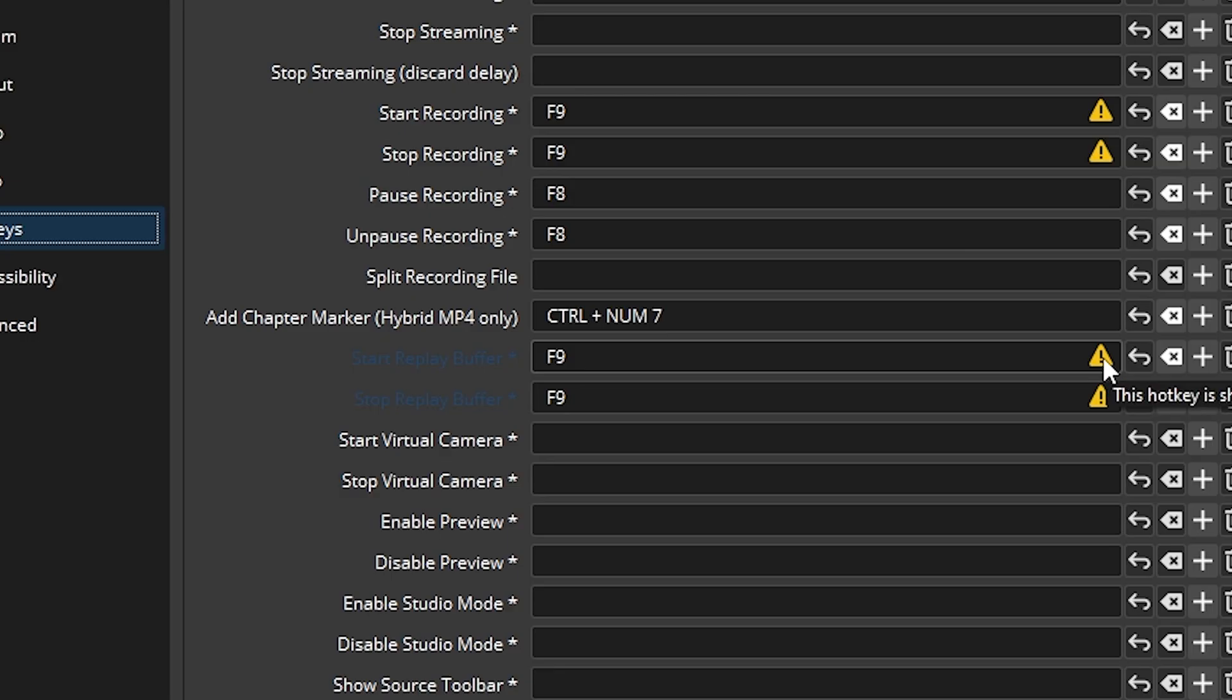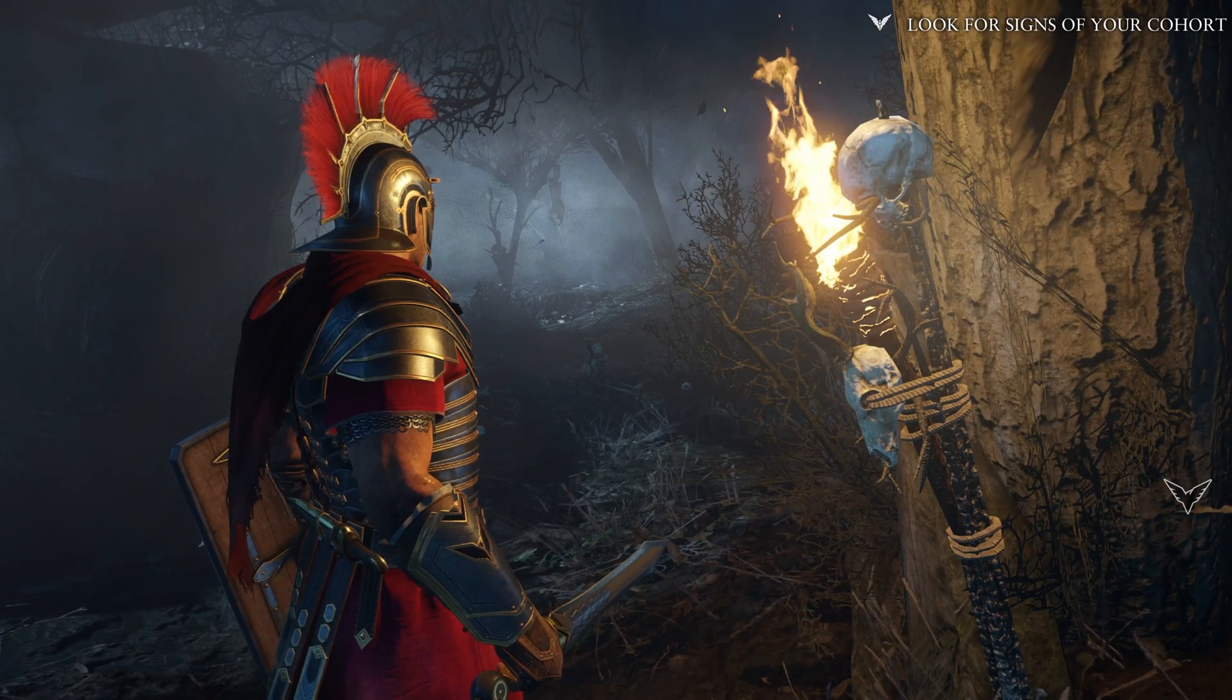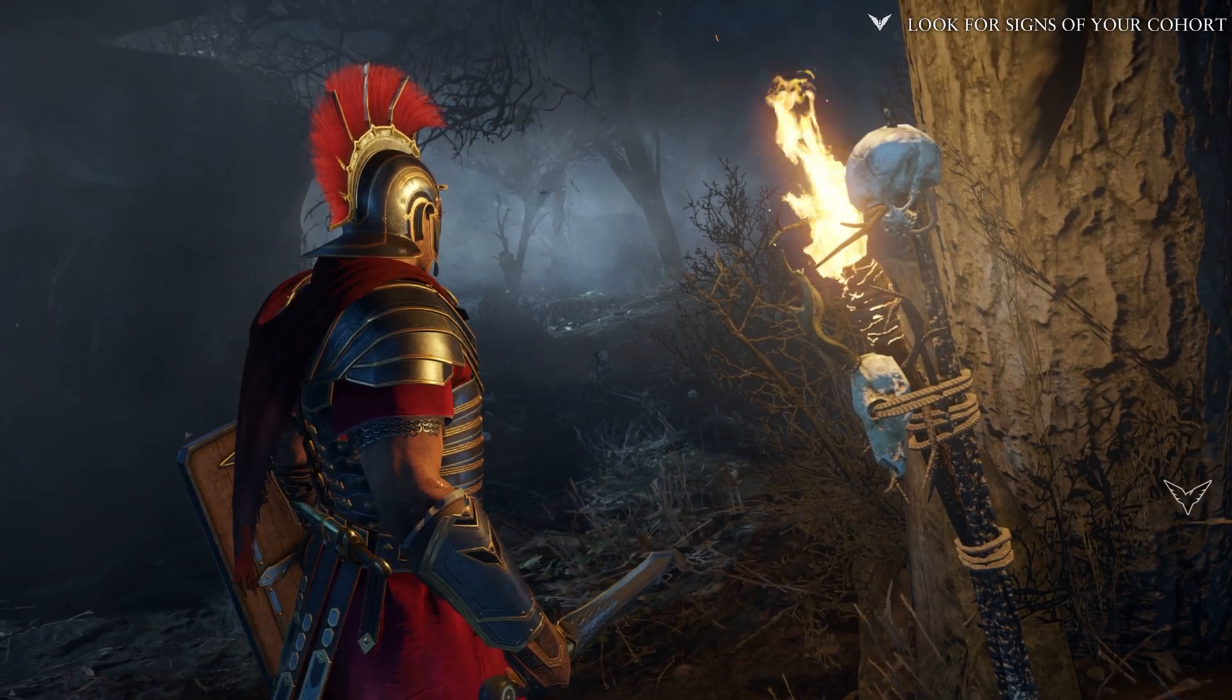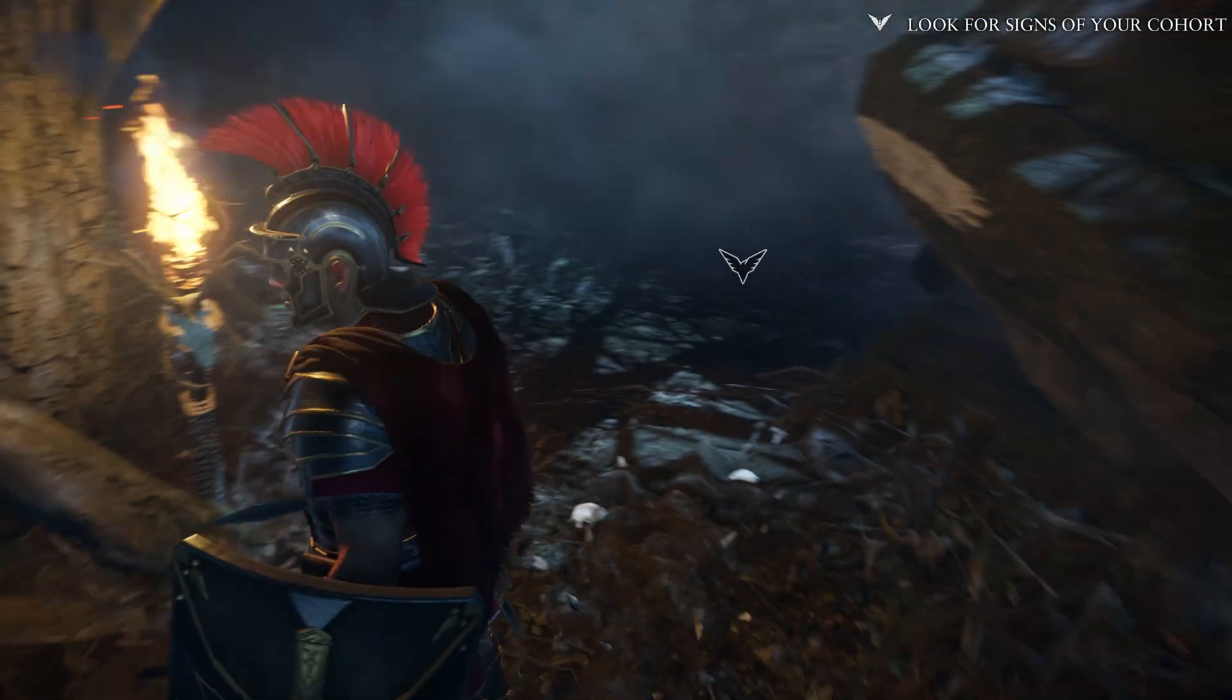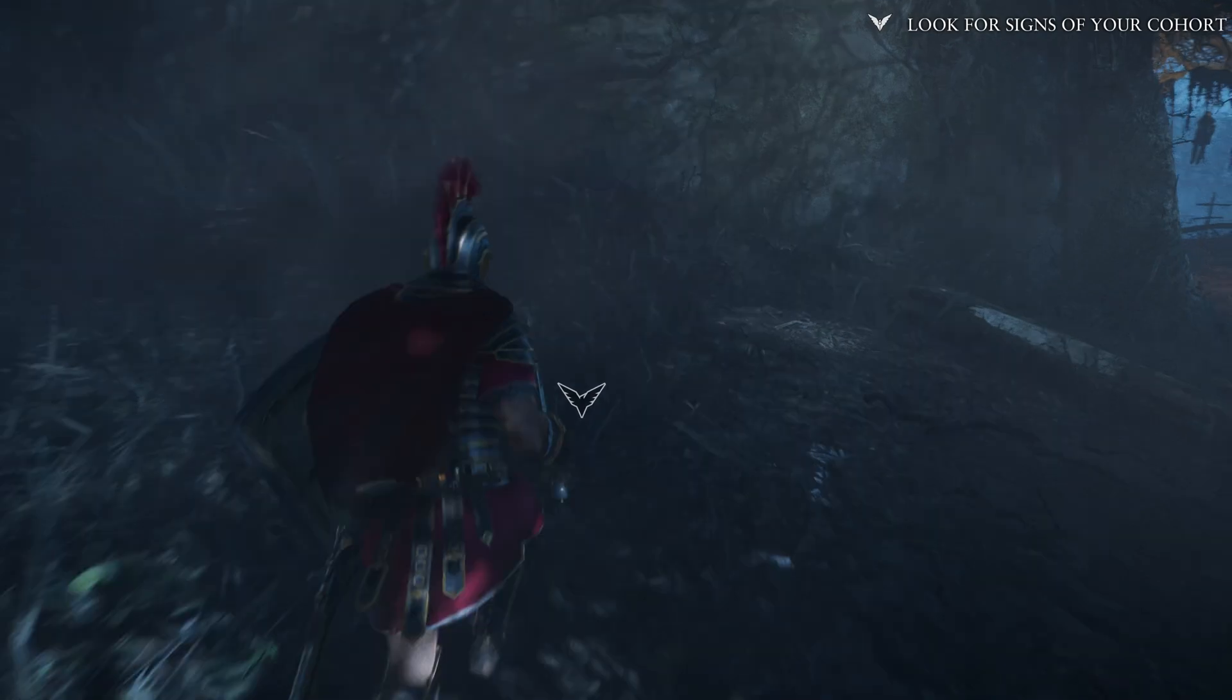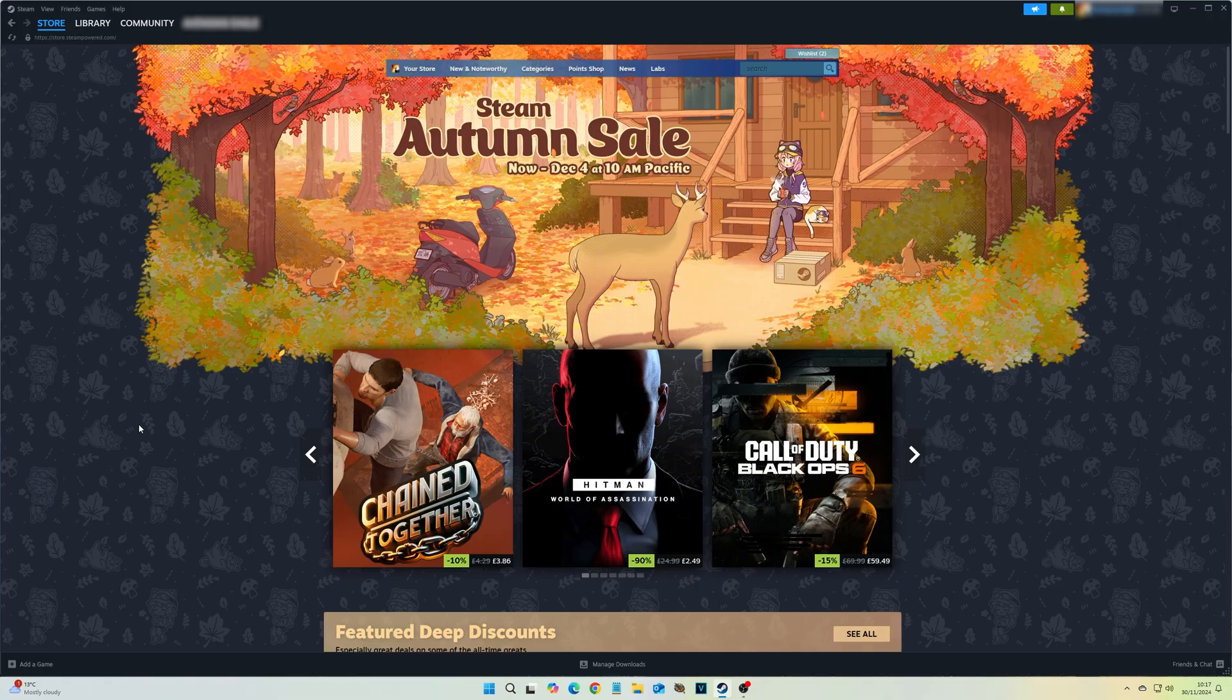A recent update to OBS also apparently allows users to add chapter markers to longer recordings to help with editing later, although in practice I couldn't get this to work on Premiere or Vegas. Regardless, you'll need to be familiar with video editing software to review longer clips and chop them into smaller clips after the fact.